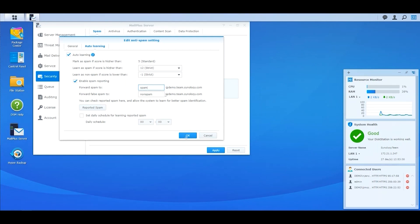You can also enable spam reporting to allow your colleagues to report spam to certain email addresses. By clicking the spam report button in MailPlus, the report email will be sent by the spam reporting address for further learning.